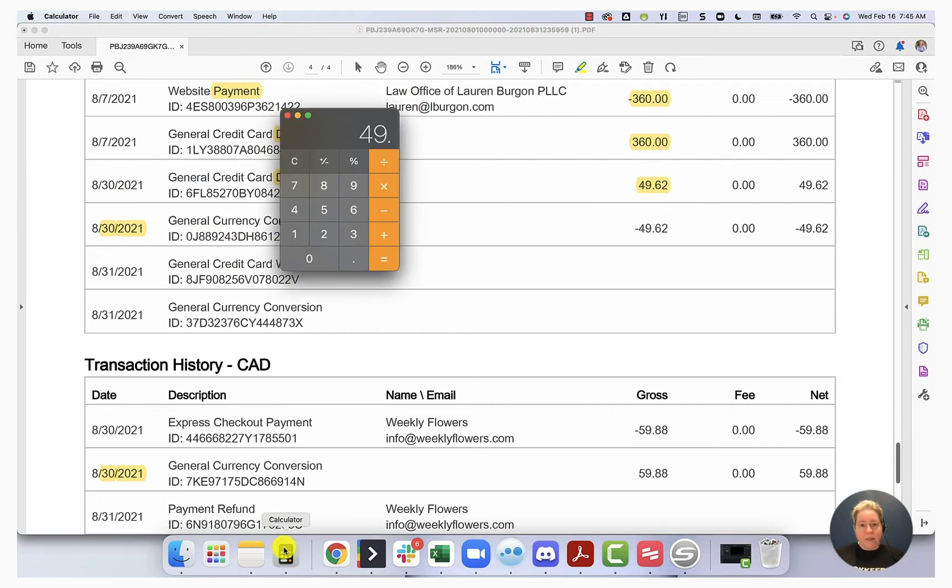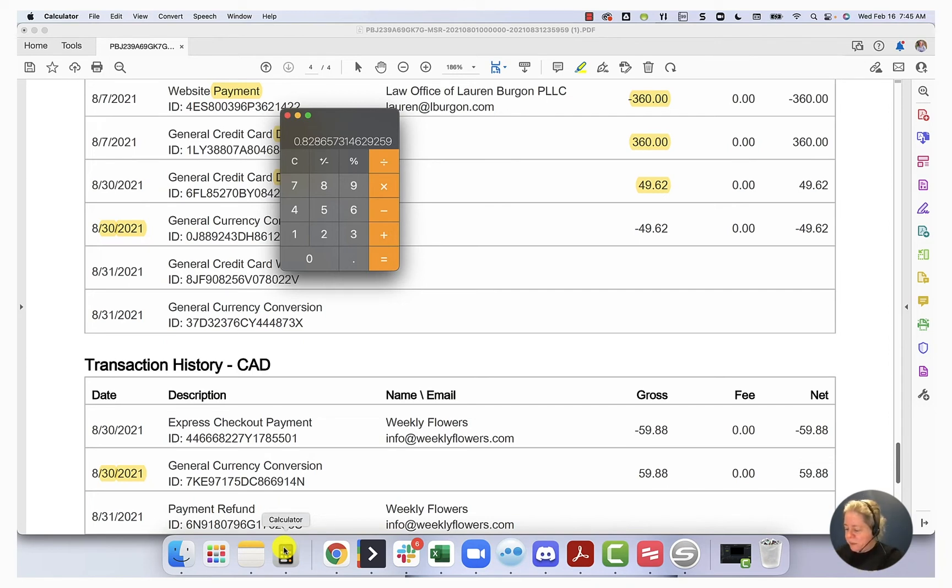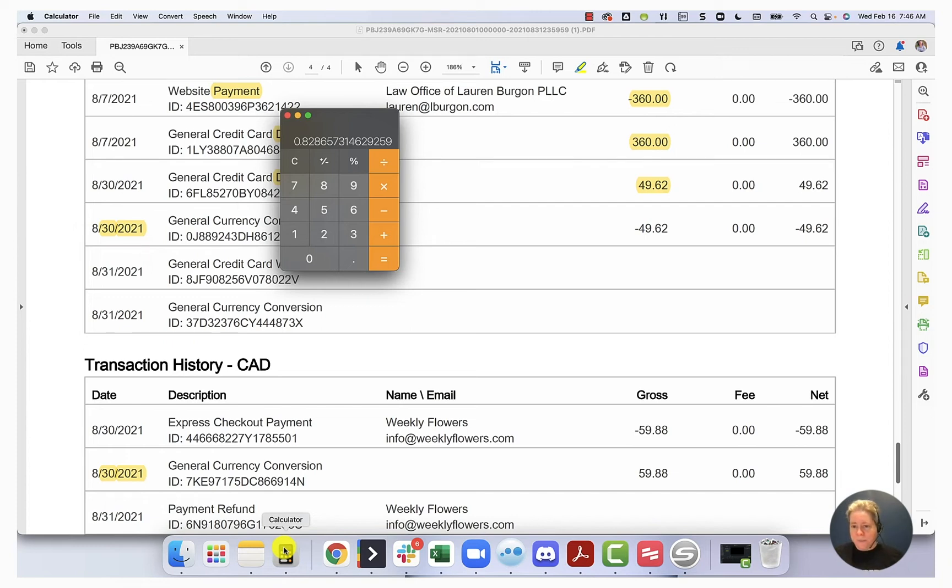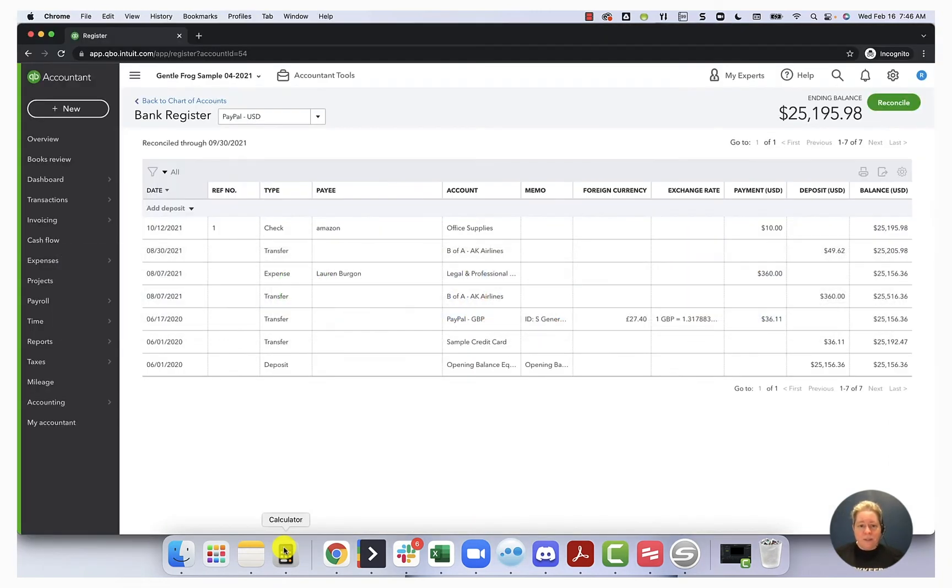So we're going to go $49.62 divided by $59.88. I'm going to have to write this down to make sure I get it so I don't mess myself up. So I'm going to write down $0.82865. I think that's plenty of digits. Okay, so let's do this. We're going to go plus new. We're going to go to transfer.